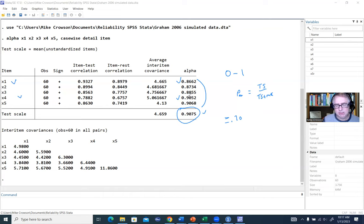Now I'll click execute selection, and you can see it's run. Scrolling up, it says 'bootstrap replications: 20.' With a larger number of replications, dots will appear slowly across lines as it runs. In the bootstrap results, the first estimate labeled '_bs_1' refers to my unstandardized Cronbach's Alpha, and the second refers to the standardized version.